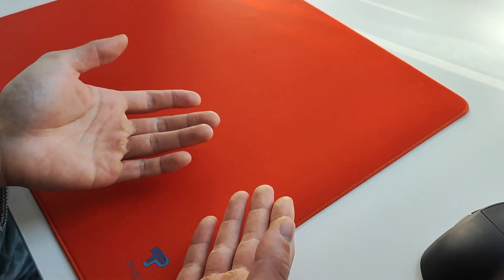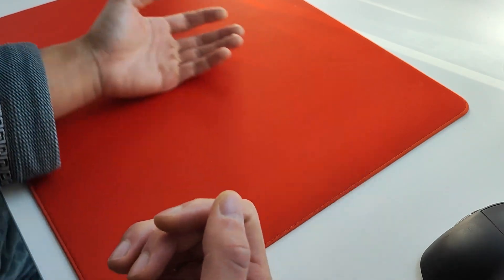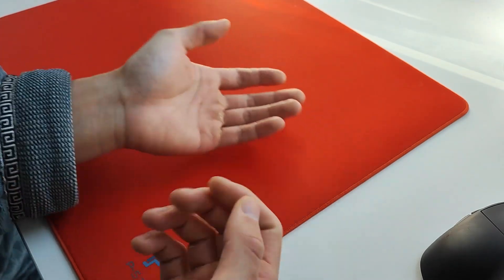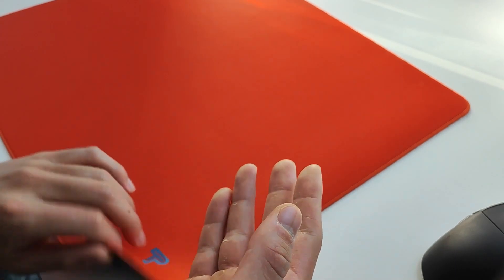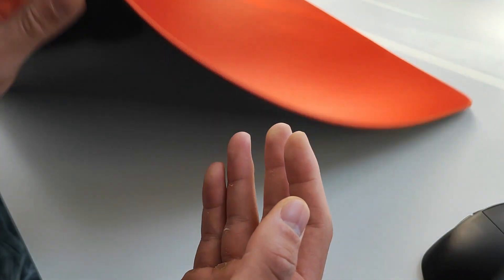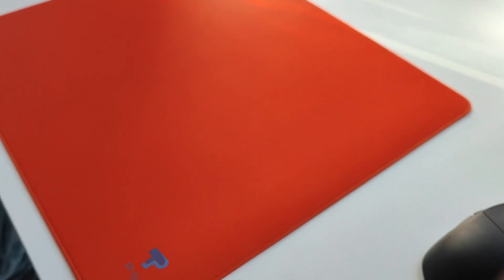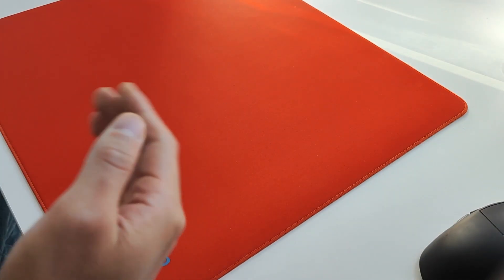I literally put the pad down, don't even put any pressure, and use the pad. Just literally drop it down on the table, and it's already stuck, and you have to peel it off. It's actually insane.